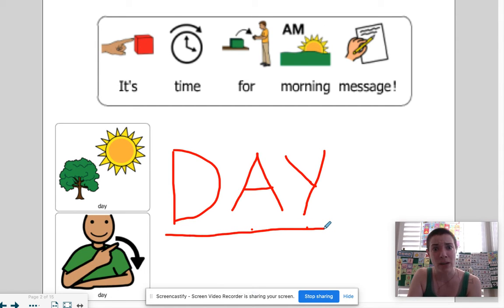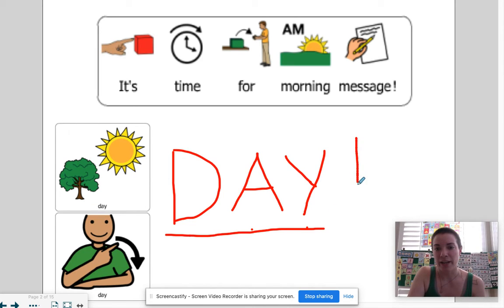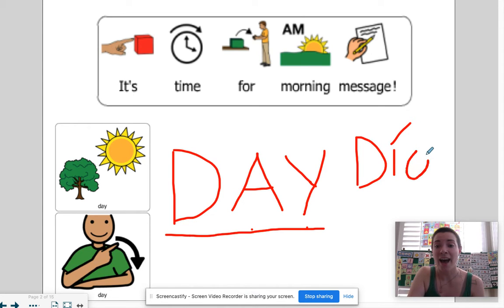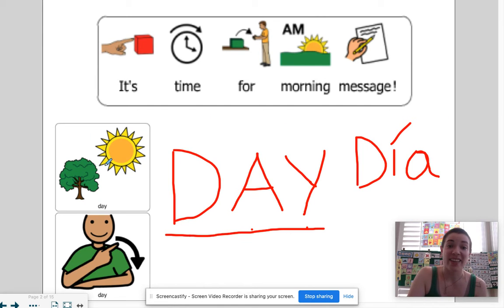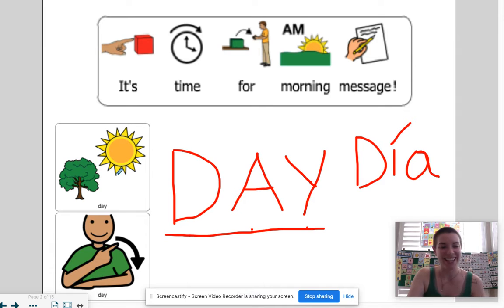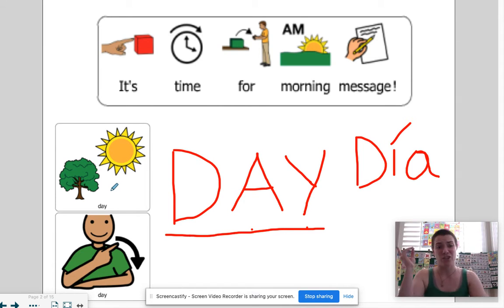And in Spanish the word is 'día' — it's the same number of letters. So we have 'day' and 'día.' That is when the sun comes out and it's bright and sunny. Well, usually it's bright and sunny — it can also be rainy during the daytime.